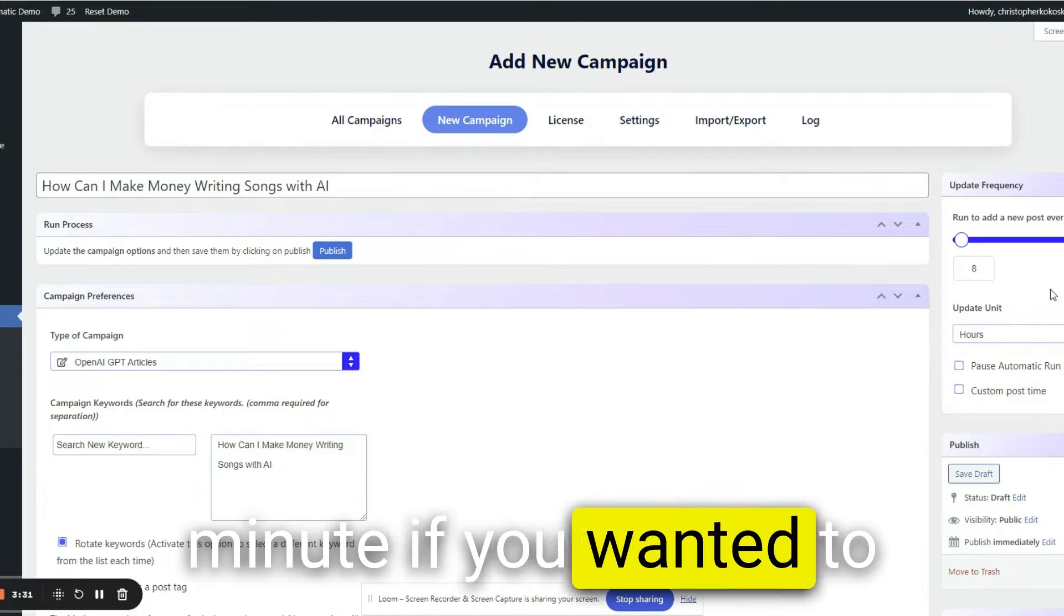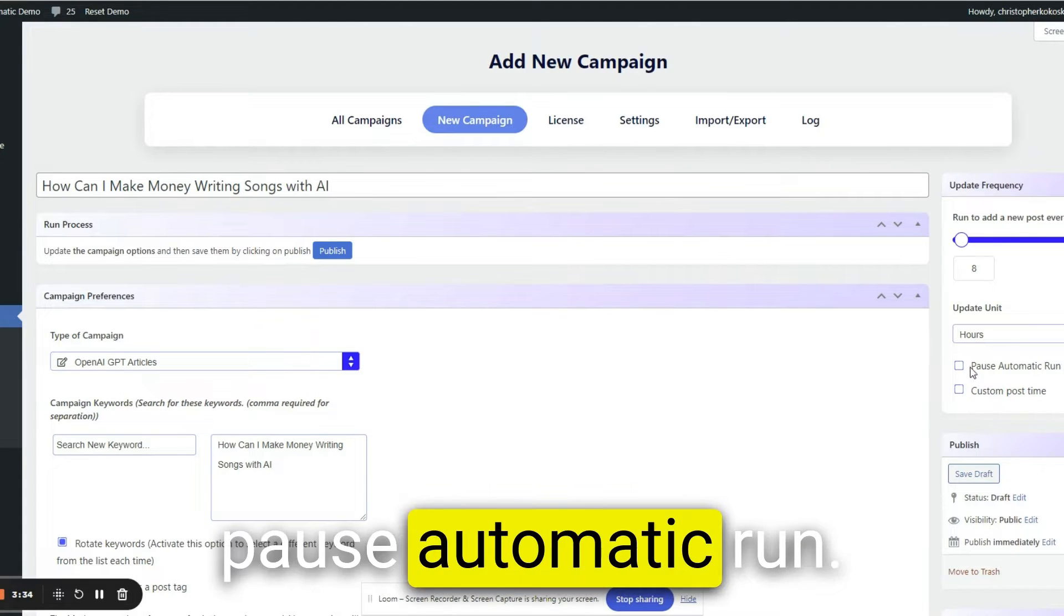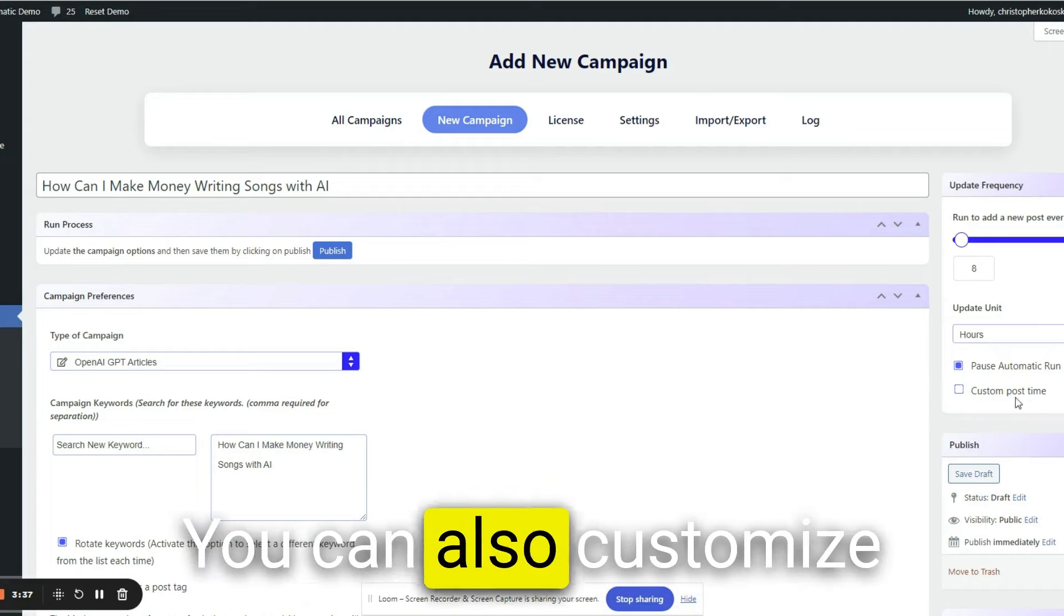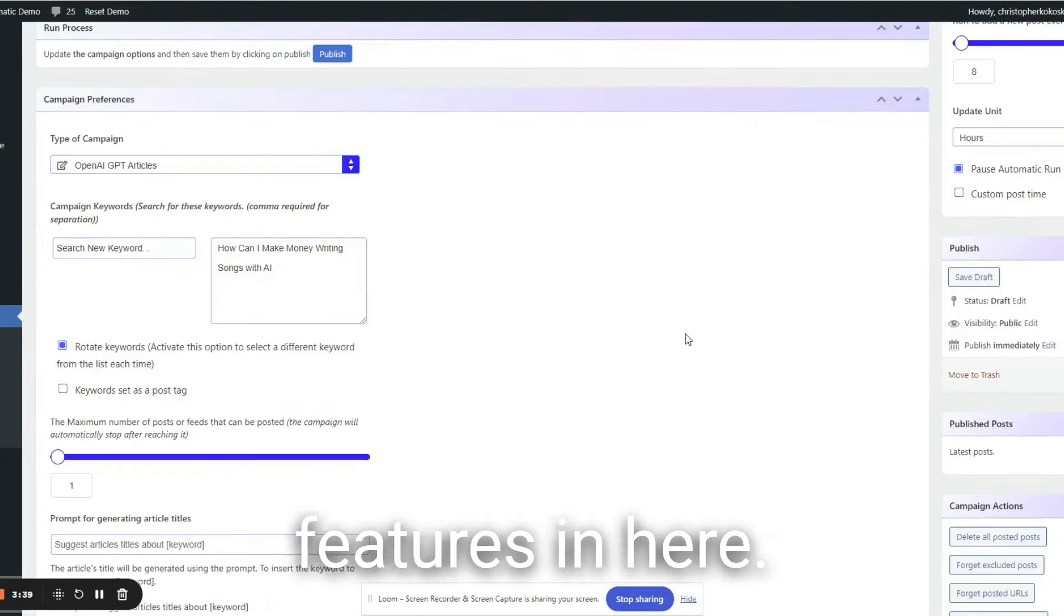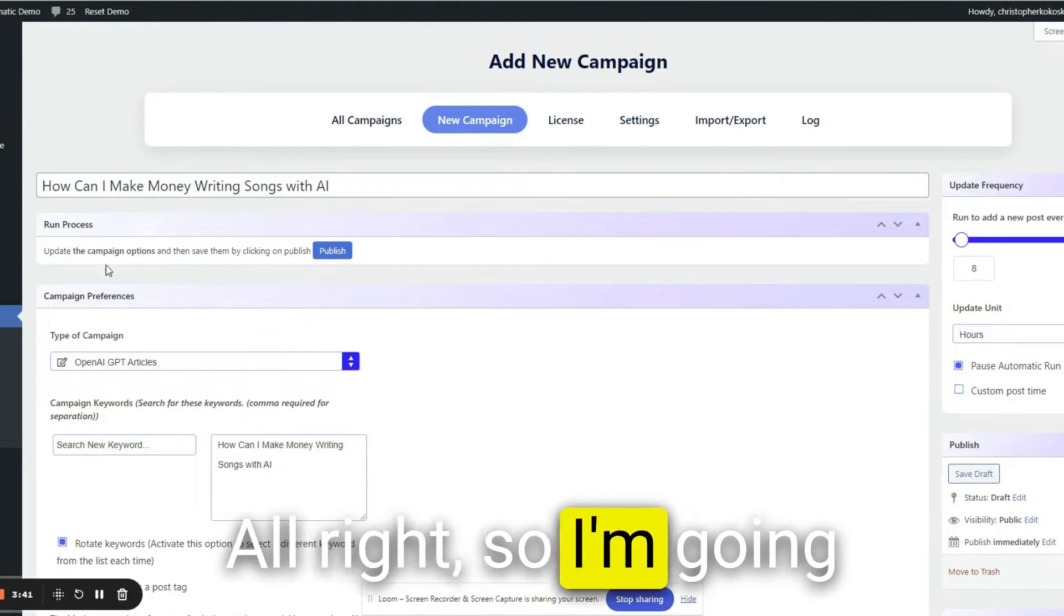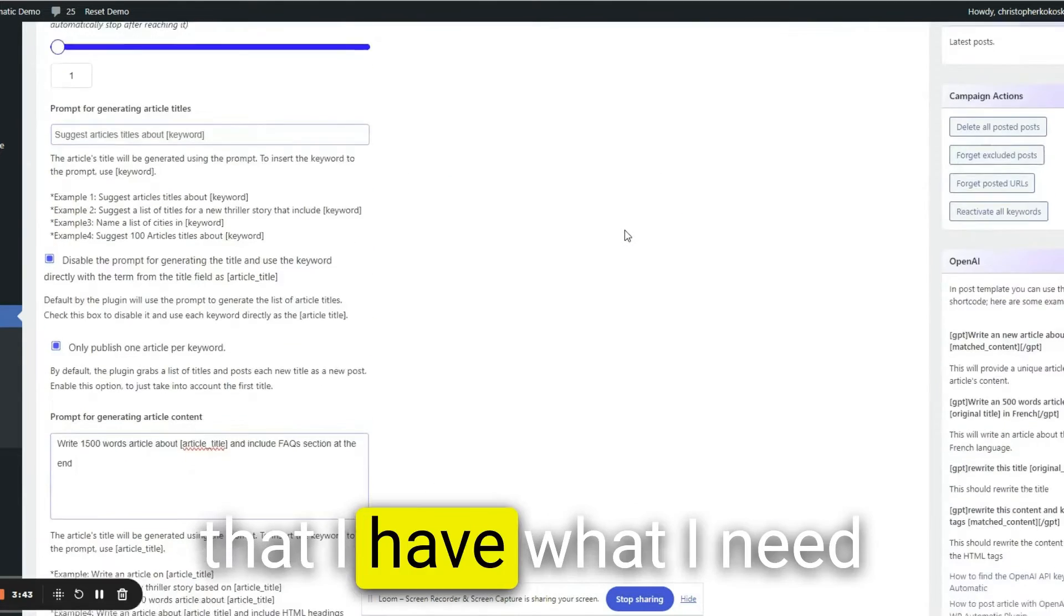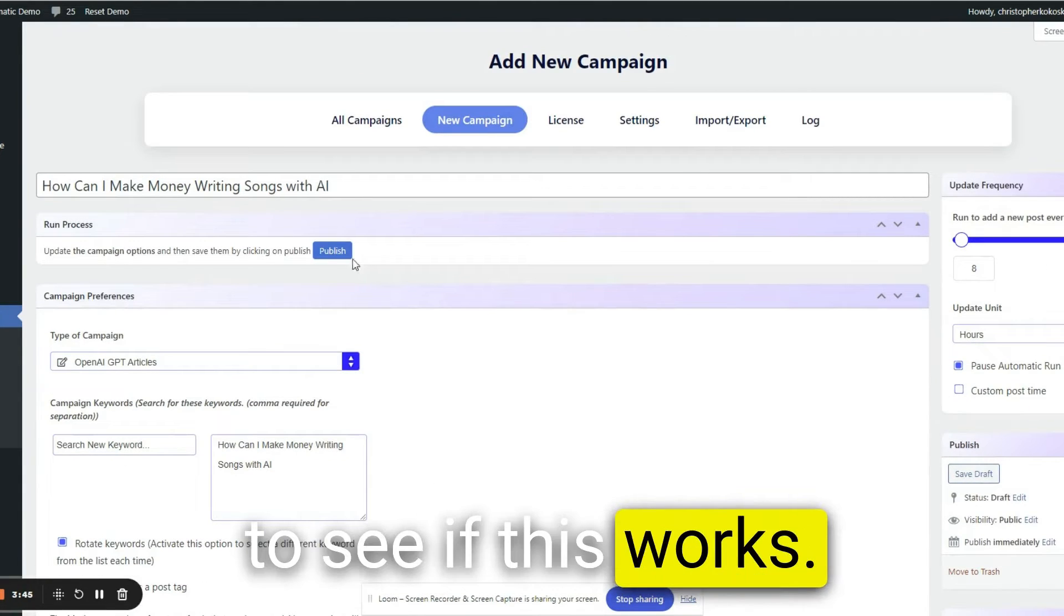You can do it every day, every minute if you wanted to. Pause, automatic run. Let's do that. You can also customize the post time. So there's really cool features in here. All right, so I'm going to go ahead. I think that I have what I need to see if this works. Let's hit publish.